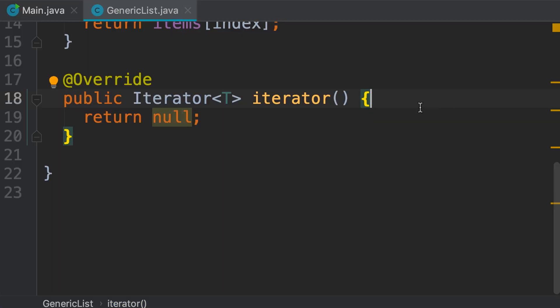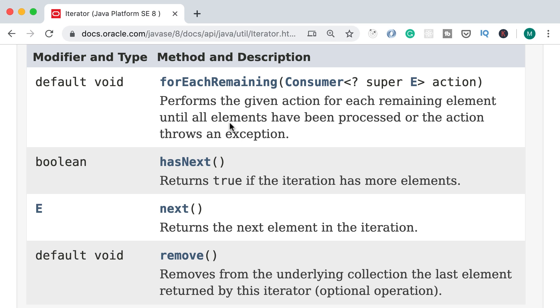In this video we're going to complete our implementation of the iterator method. This method returns an iterator object, which is actually an interface declared in the java.util package. On the documentation you can see the four methods declared in this interface. Two methods have a default implementation so we don't have to worry about them — the only two we have to implement are hasNext and next.